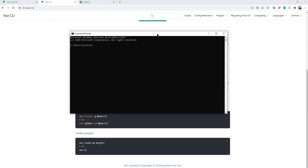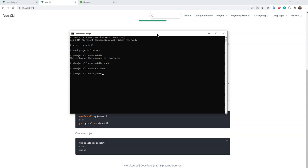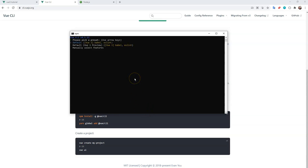I'm going to CD into a directory and make a new one. We'll call it Vue 3, then CD into Vue 3. Then I'll use the Vue CLI — after you've done 'npm install -g @vue/cli', you can create a project using 'vue create' followed by whatever you want to name your project. In this case, I'll say 'vue create shopping-cart', and that's going to take us to the setup screen.